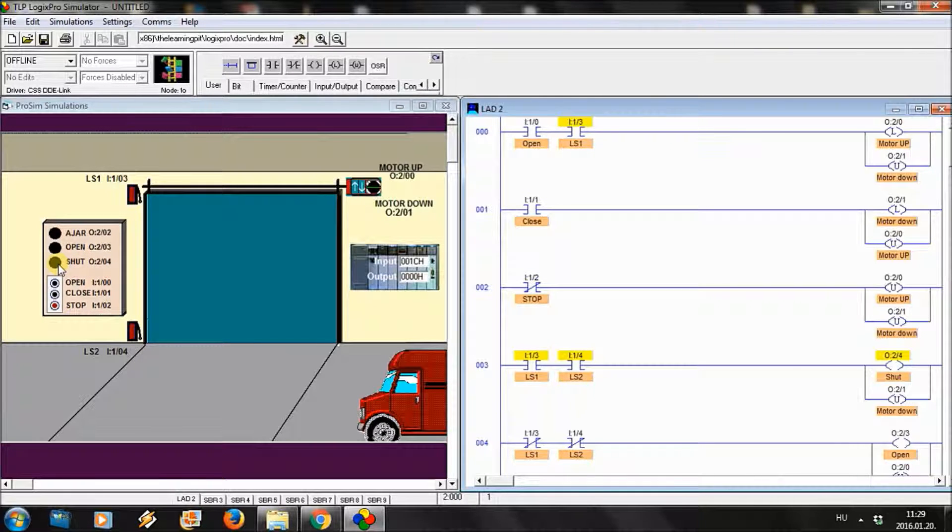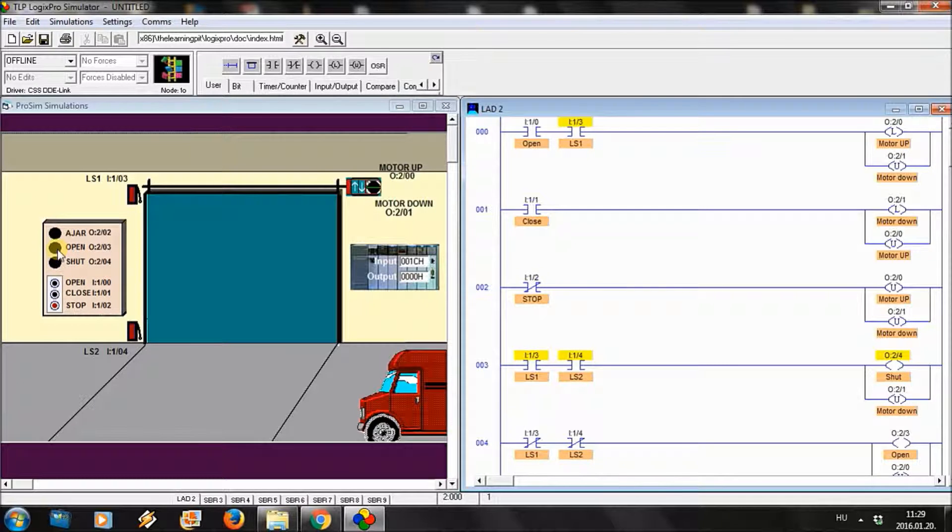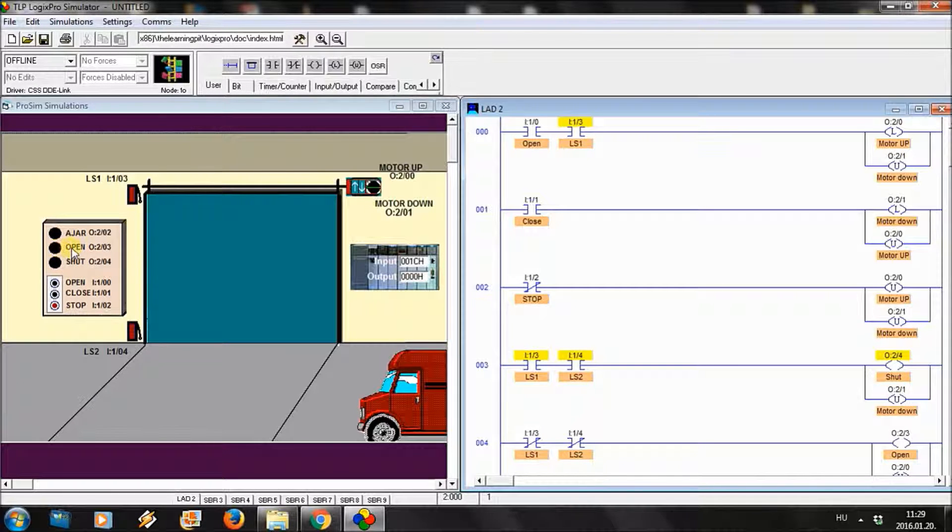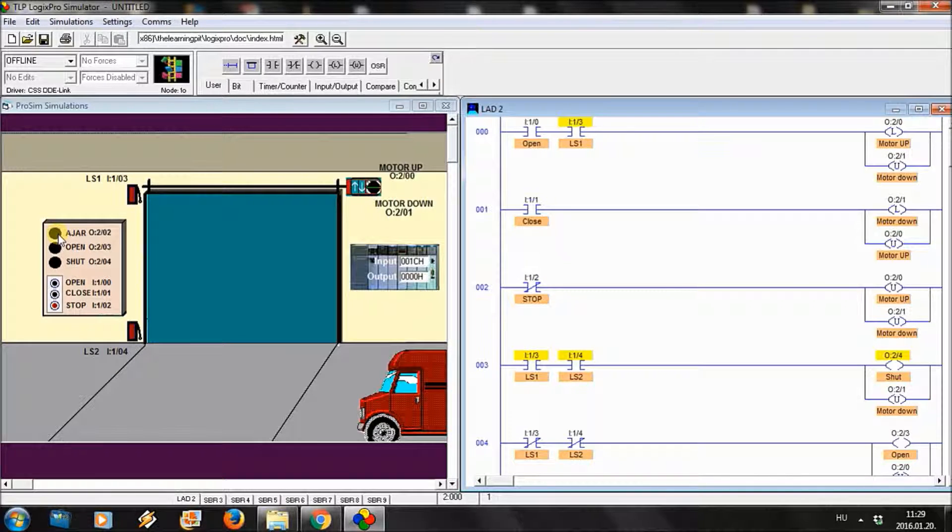We have three LEDs. The shut LED is on when it is completely closed. The open is on when it is completely opened. The edge is on when it is between the lower and upper position.